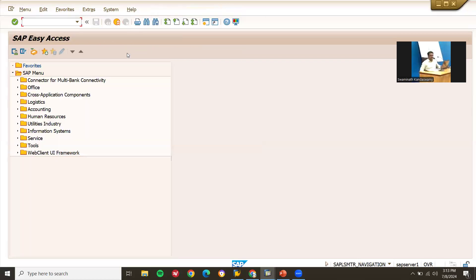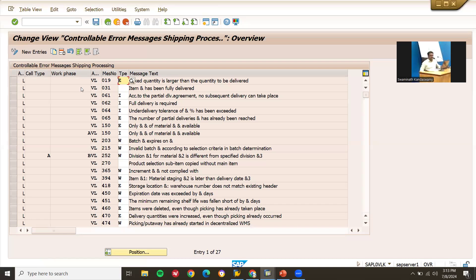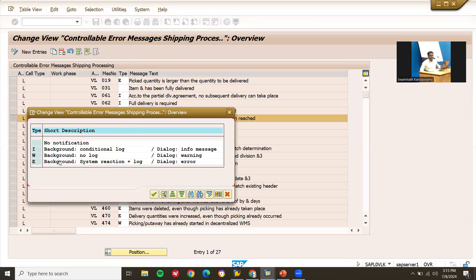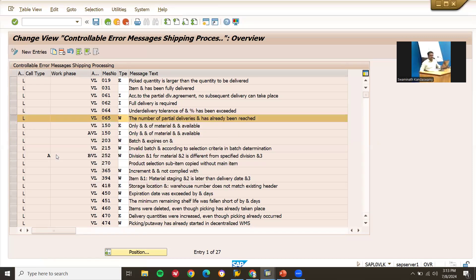So where does this control come from? It is OBM1 — transaction code OBM1. This is the place, message 065. I have given E, which means error. If I give W then it gives only a warning.